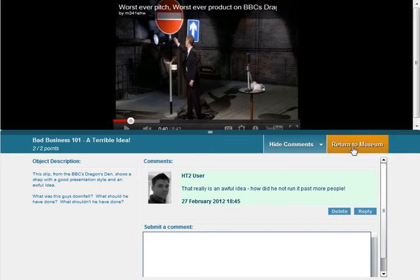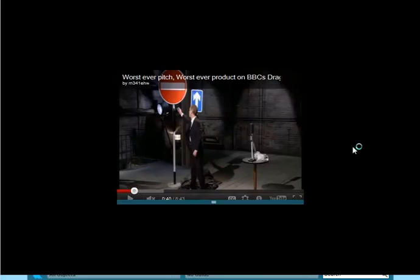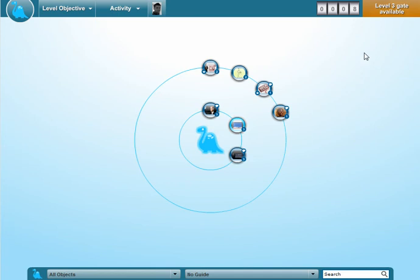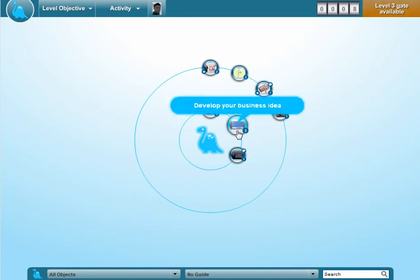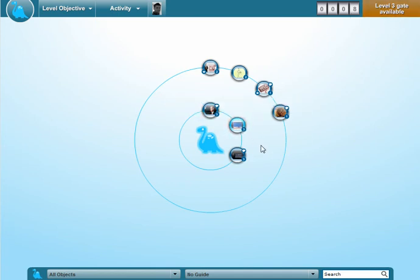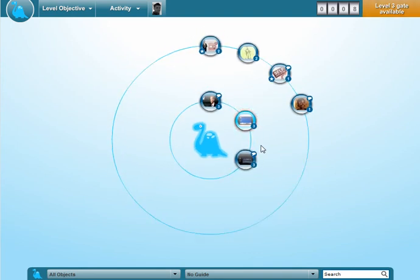Now when I return to the museum I've actually got eight points and the level three gate is available. So even though I haven't actually read everything at this level I've got enough to go ahead and level up if I want to. There's nothing stopping you going ahead and leveling up. Equally you might want to just view everything just to say you've done it or because you think it's worth it.